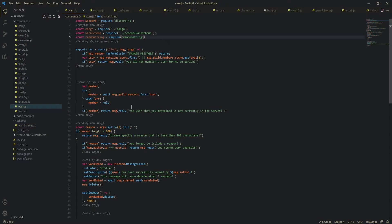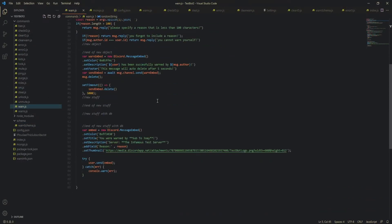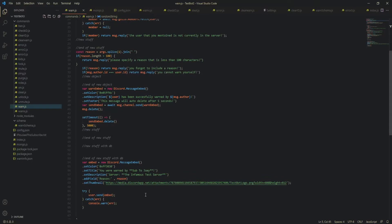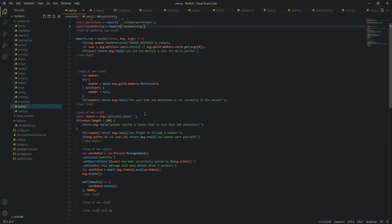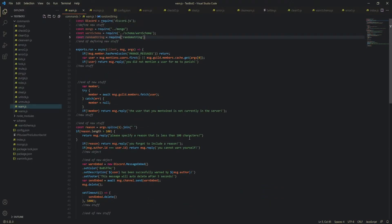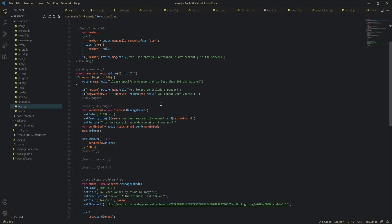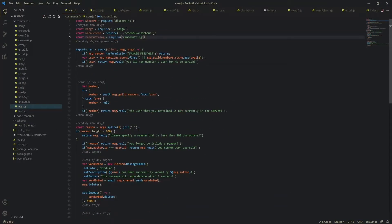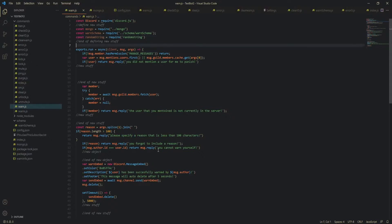So we're just going to be using our old Warn command but we're just going to add some new stuff to it. But the next commands are just going to be completely new and you won't have anything written for it yet because we didn't do a tutorial but we've done a tutorial on a Warn command just without the database. Okay, so enough talking and let's actually get to the video.